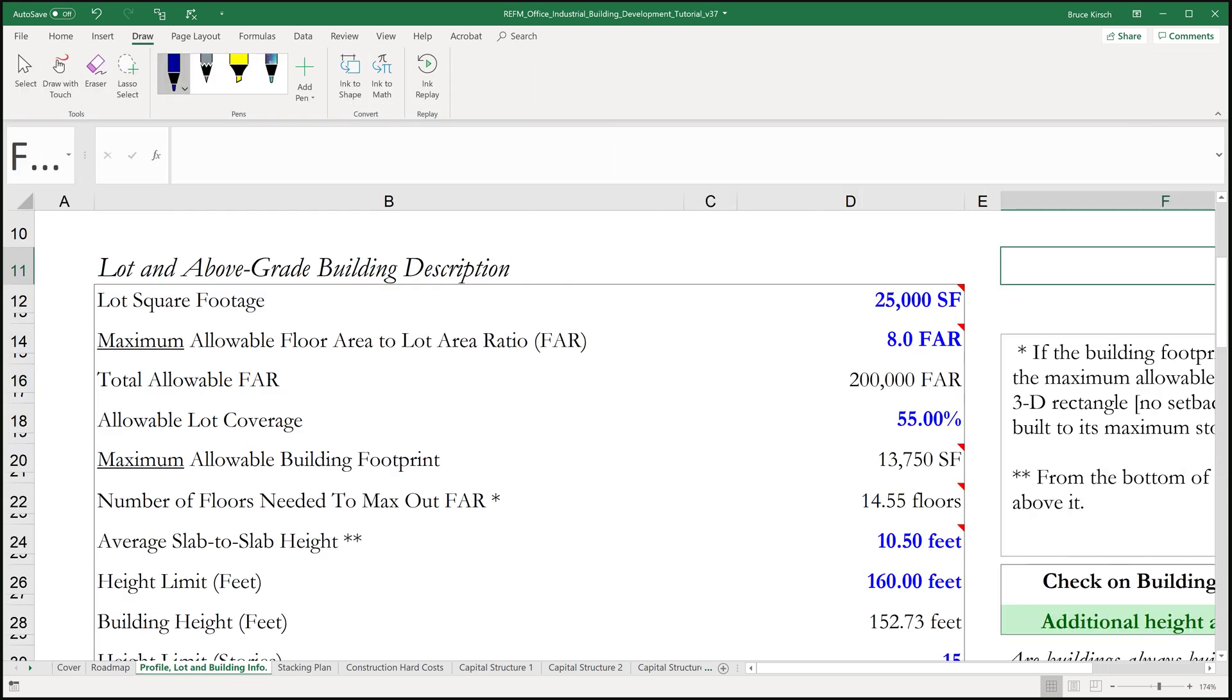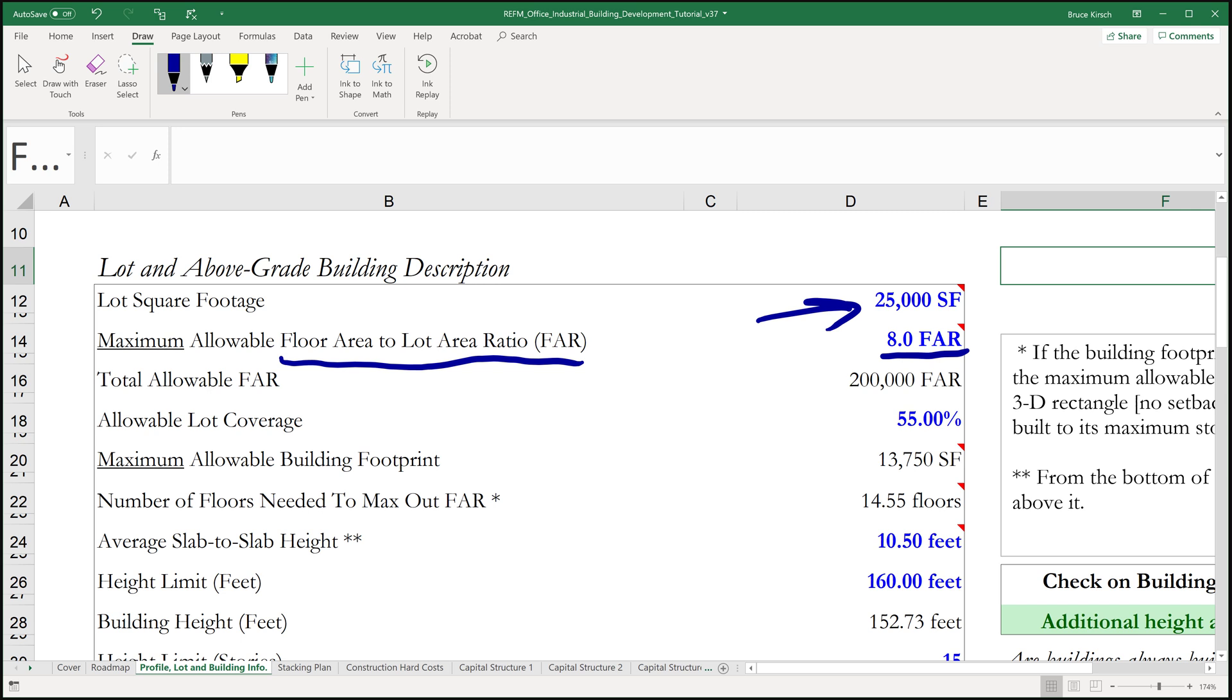So we have a 25,000 square foot site and it has an 8.0 FAR. FAR stands for floor area to lot area ratio or floor area to lot size ratio. Many times you'll hear it just described as the floor area ratio. I personally found that to be confusing when I was first learning about this concept. Nonetheless, it is referred to as FAR and an 8.0 FAR.